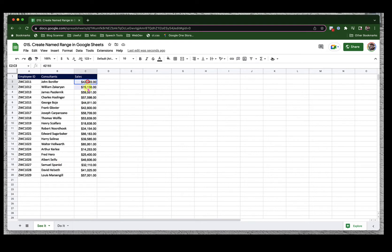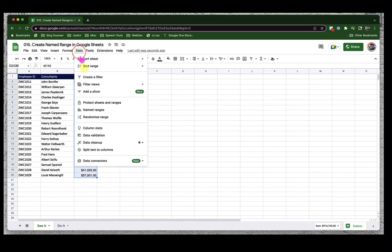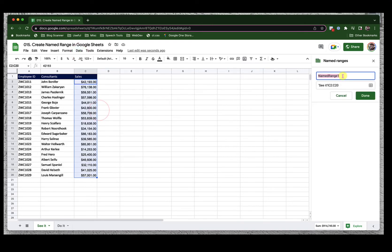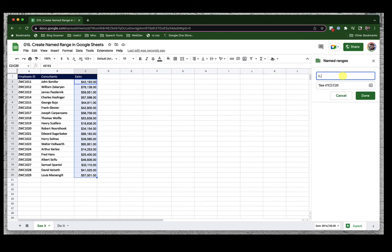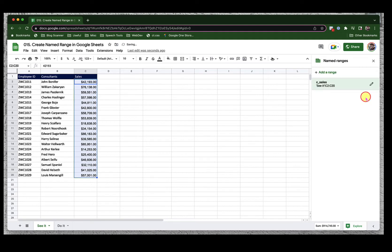Here I would like to call this column Sales. To do that, I will select the entire column, go into the data menu and click name ranges. Here I will denote consultants with C underscore sales and then I click on done. So now I have this entire column called as C underscore sales.